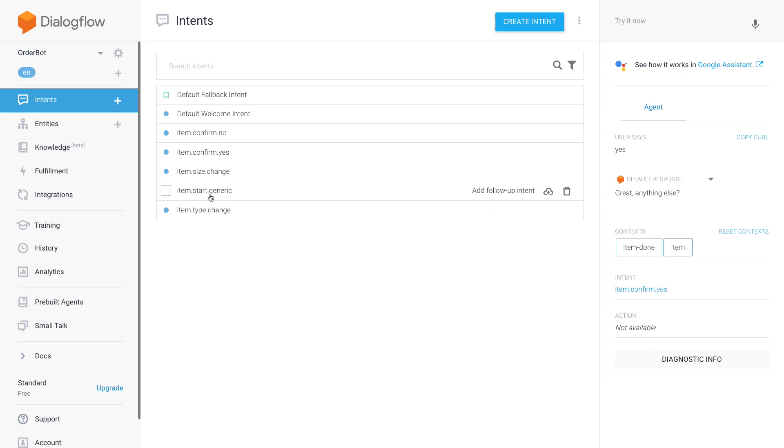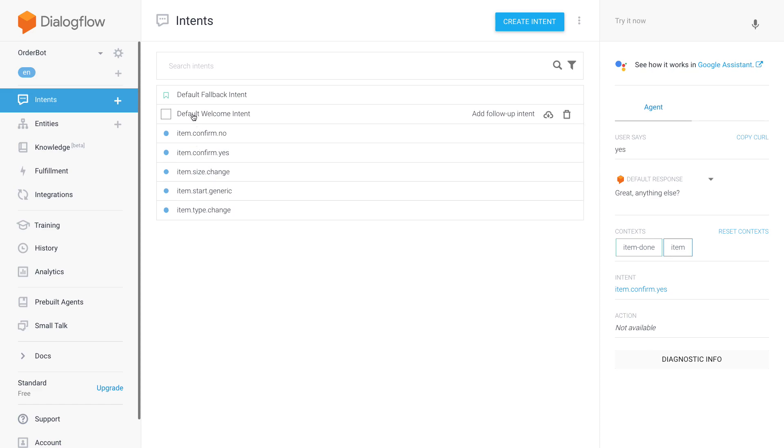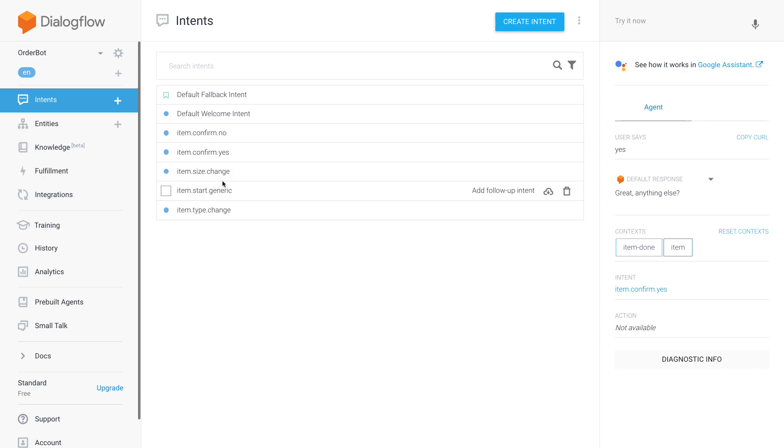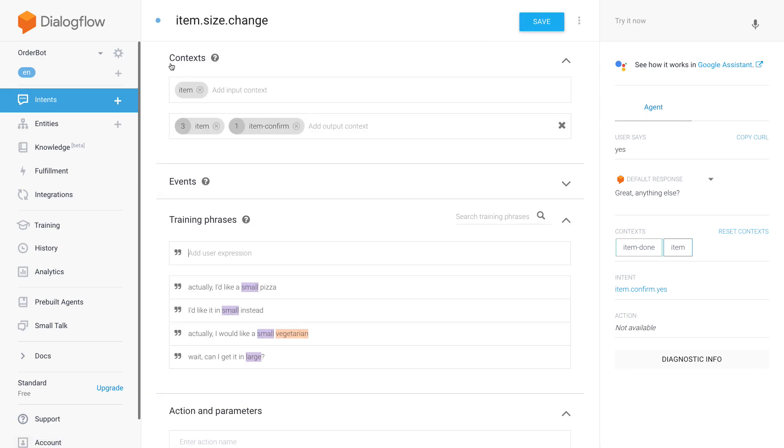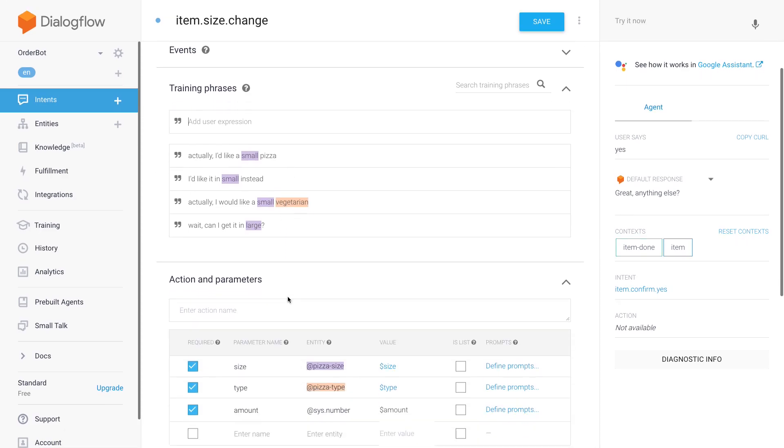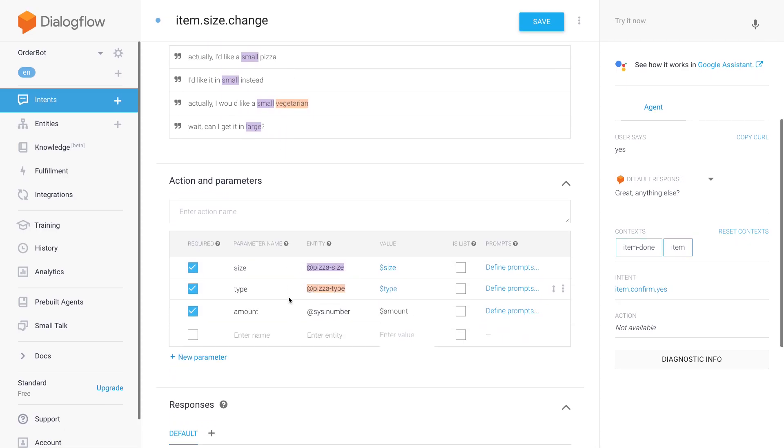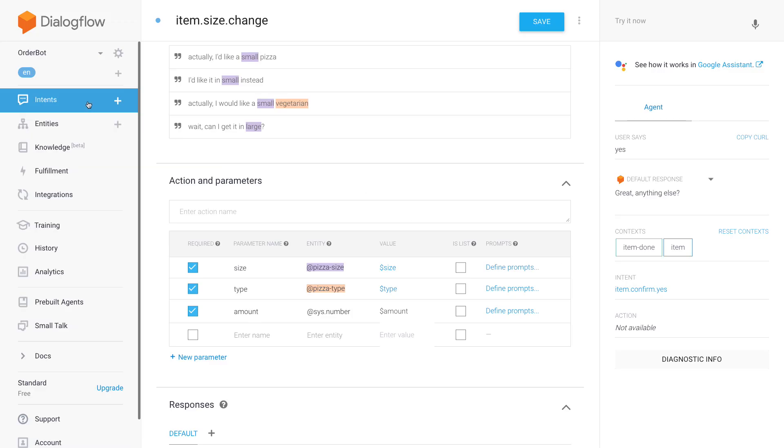So now we have our main intent here to start the interaction, and we have item.size.change and item.type.change, and then the only parameter left to change is amount. So I'm also going to create another intent item.amount.change, but I think you got the concept so I'm not going to film it. Just to recap real quick: we have an item context where we pass through the parameters from the item, and then if someone wants to change one parameter, we basically repeat all the parameters here, put training data here, and then the crucial part is the default value which is set to item dot and then the parameter that was already gathered in the previous intent. And that's it.